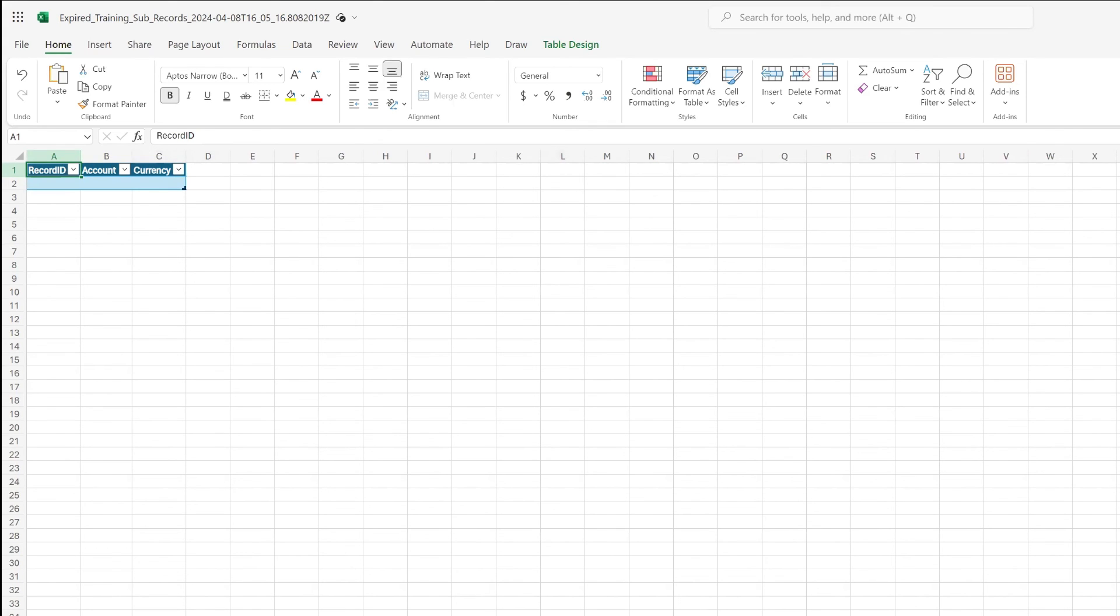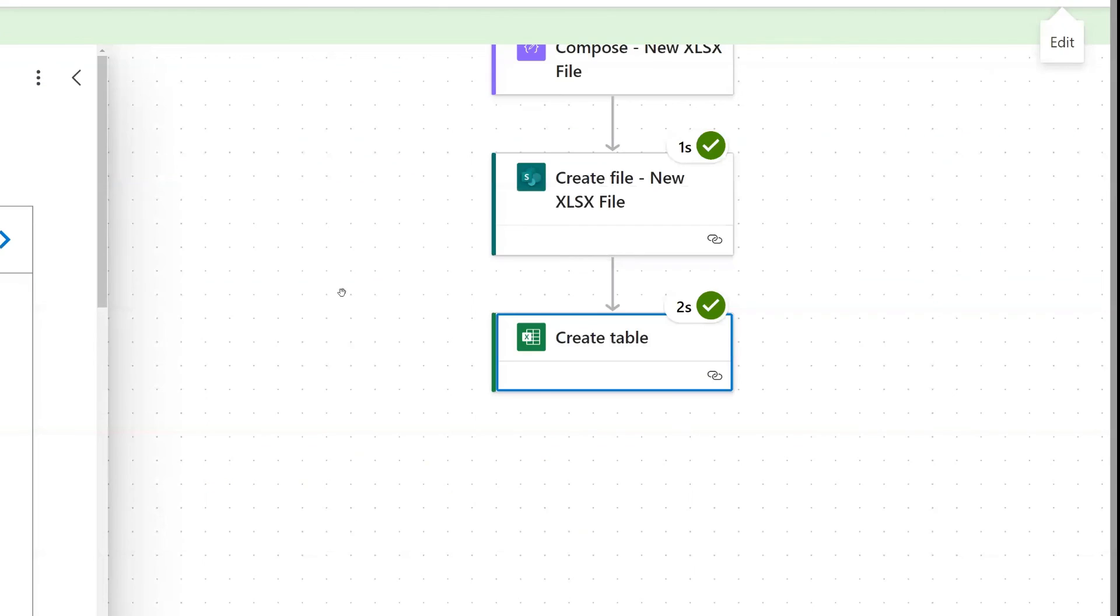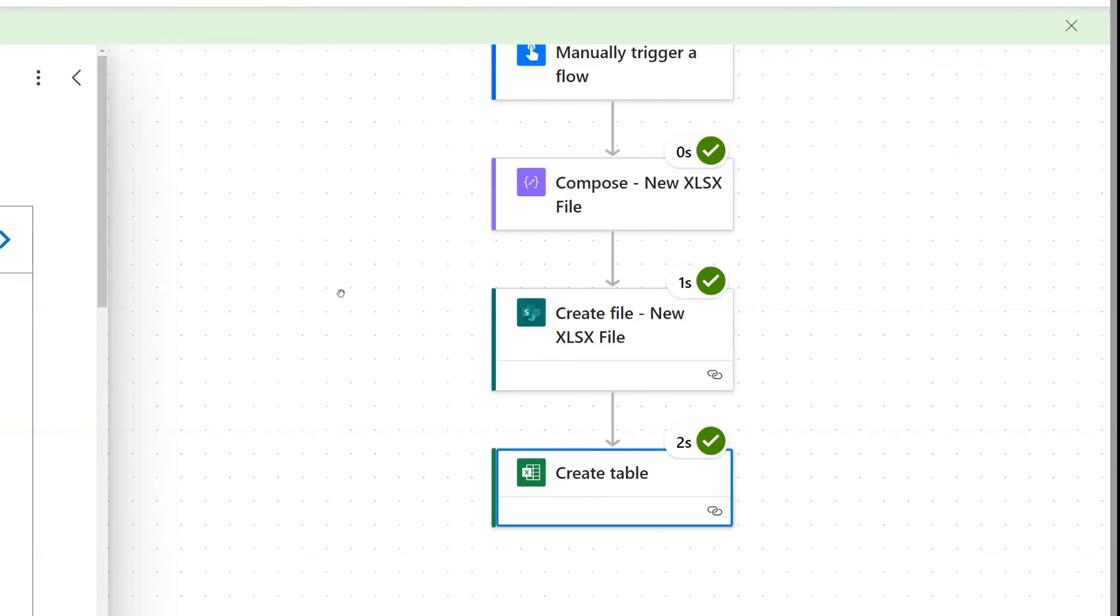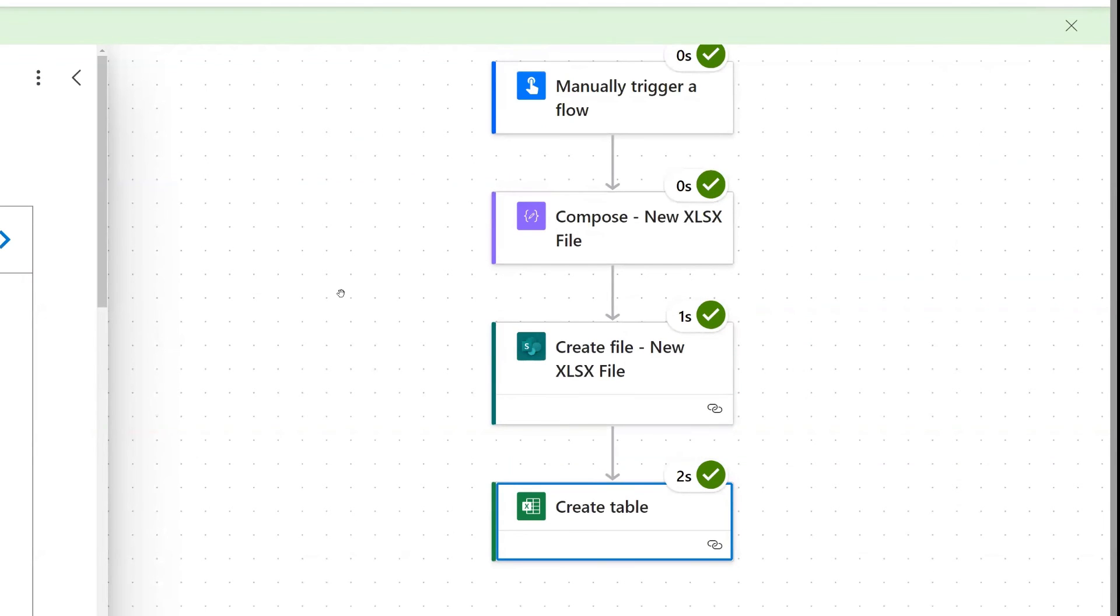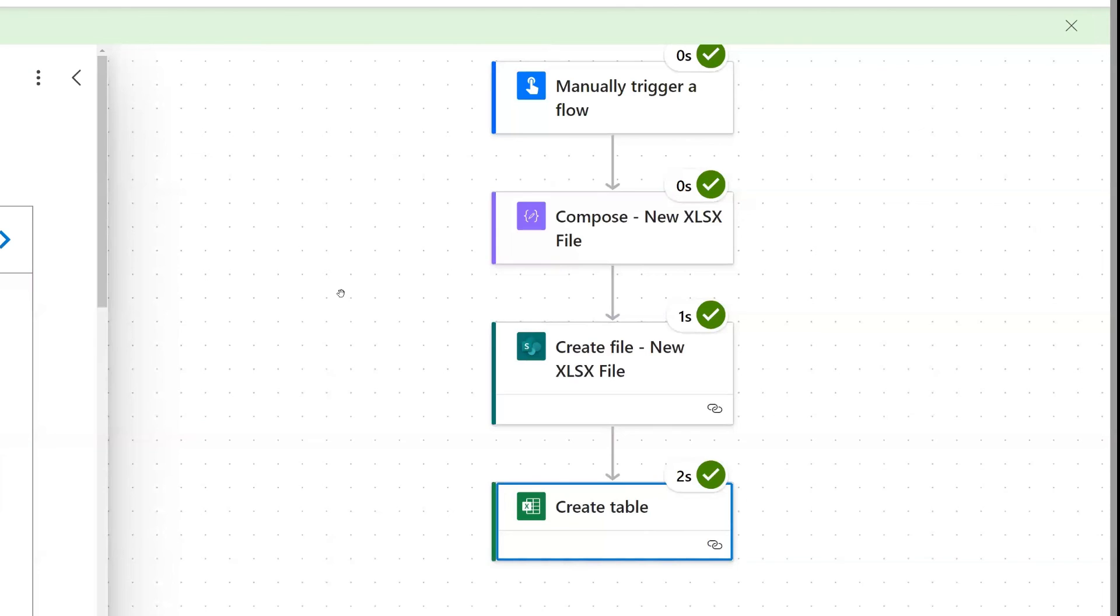So now you can finish out your flow by putting in an automated trigger and populating your table with some dynamic content from your trigger, something like that. I hope that you found this video helpful. As always, if you have any questions, put them in the comments below and I will see you in the next video. Take care, everyone. Bye bye.